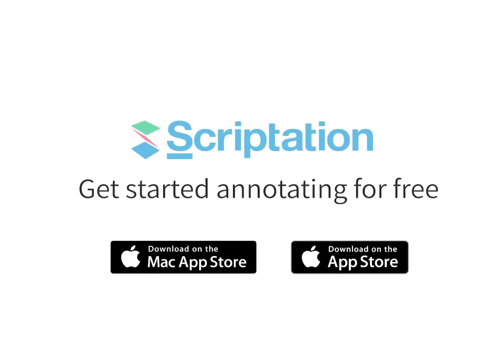For more step-by-step guides, head over to support.scriptation.com.